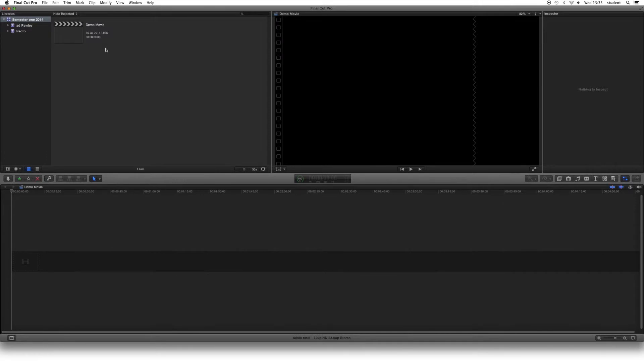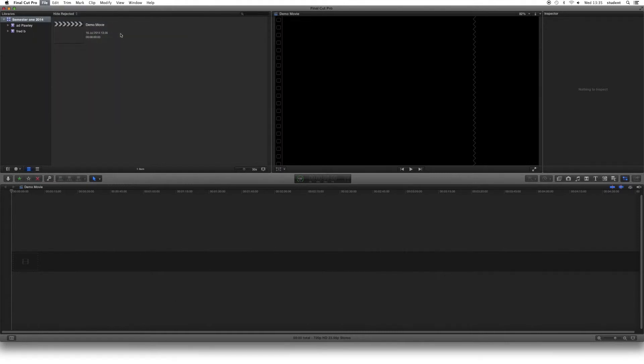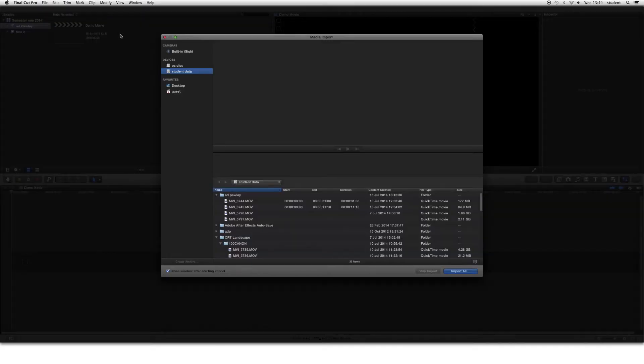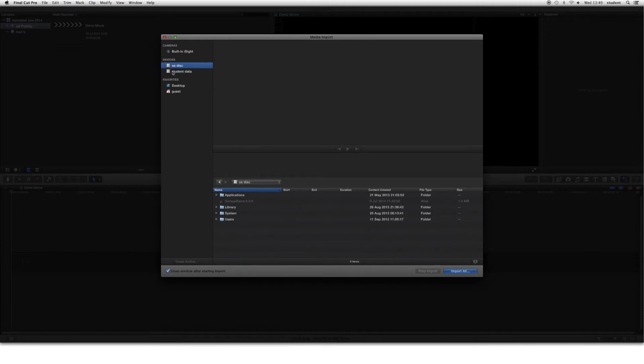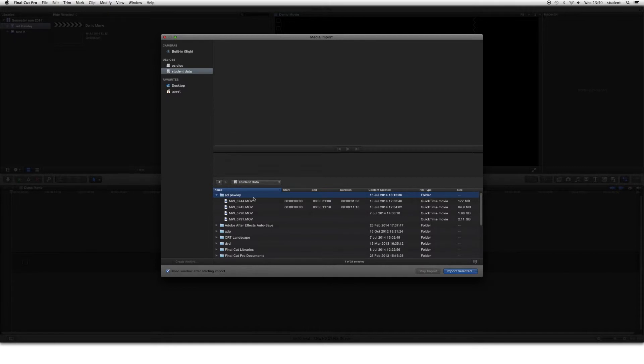We now need to bring in the clips that we imported in the previous stage. Make sure you have transferred everything into your folder on Student Work before doing this. If we go up to File and Import and Media, this will open up the Import Media box. Now, if you remember correctly, we need to click over on Student Data over here, not any of the other files. You then need to go and look for your folder with your name on. In this case, we're looking at AD Pauli. You can, at this point, if you want to import everything, just click Import Selected Now. That will import everything in your folder.